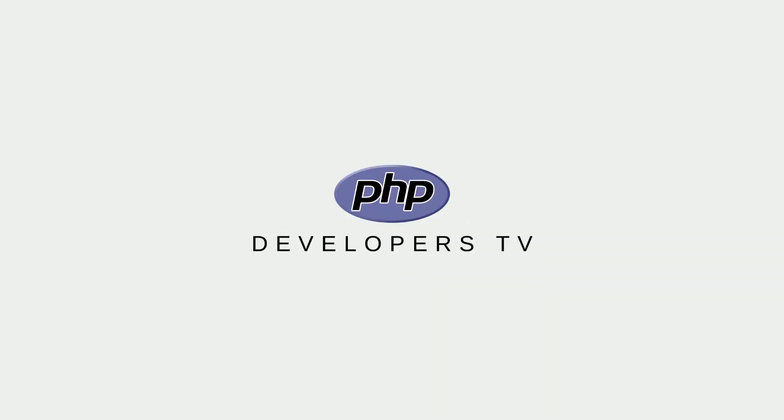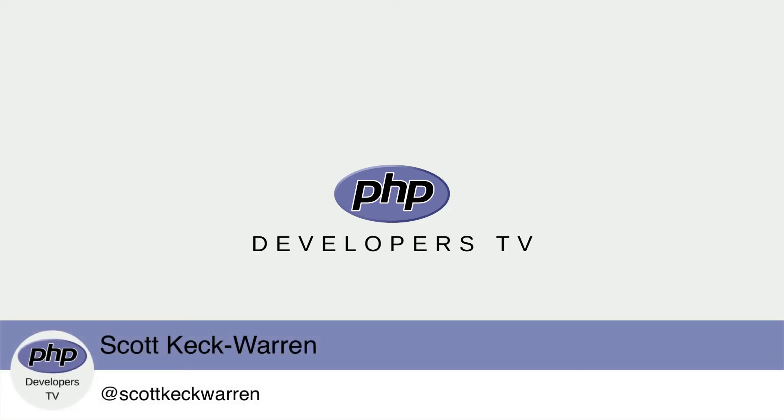Hello developers and welcome to PHP Developers TV, your home for everything you need to know to be a knowledgeable PHP developer. I'm your host, Scott Geck-Warren.